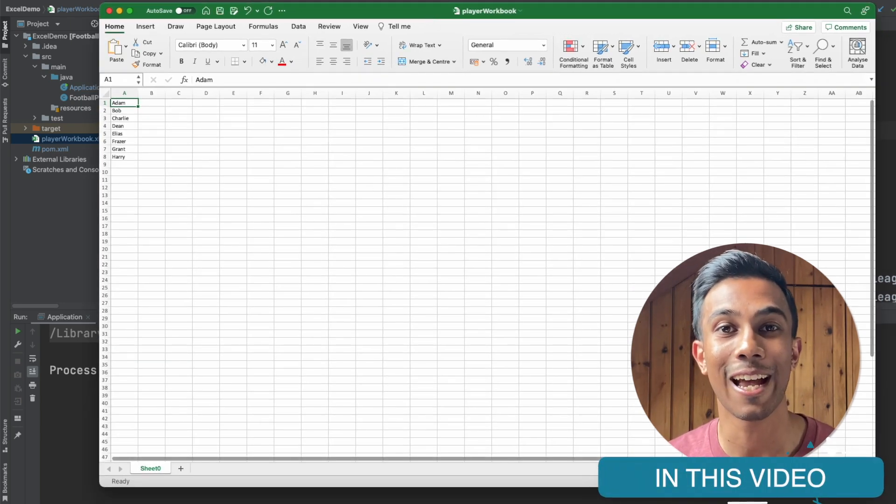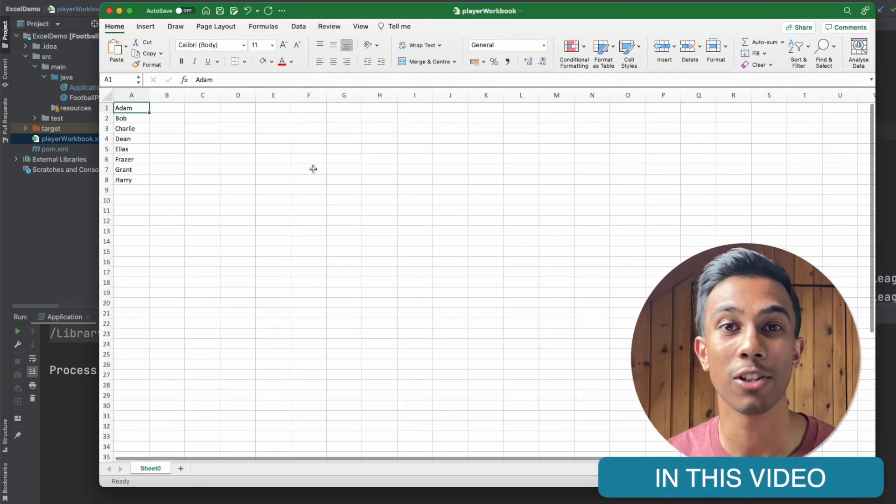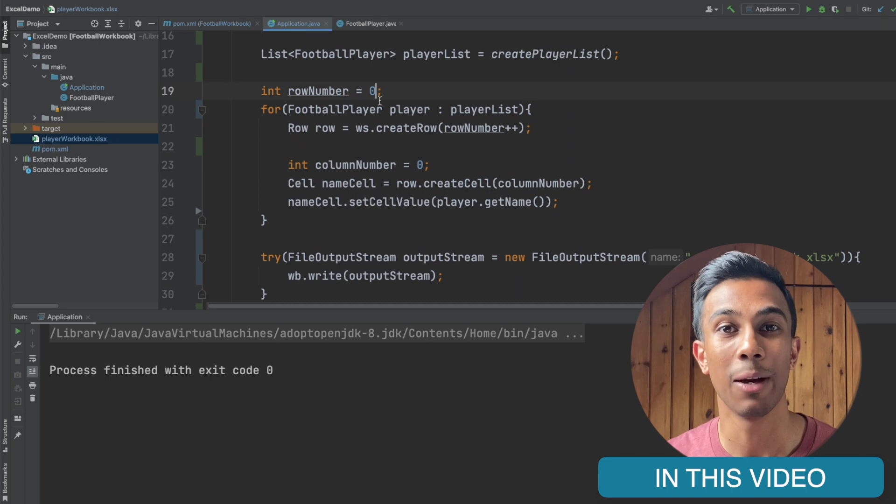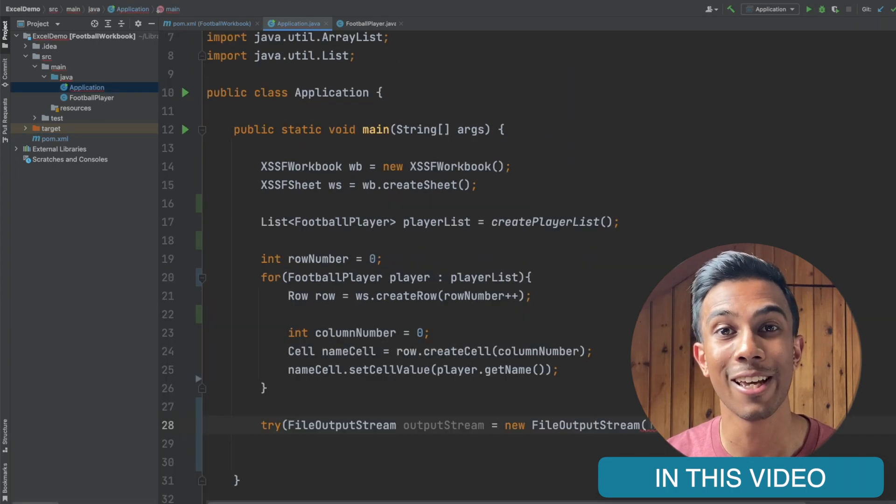In this video we're going to take a look at how we can create an Excel workbook using the Apache POI package and we're going to be doing this within Java.